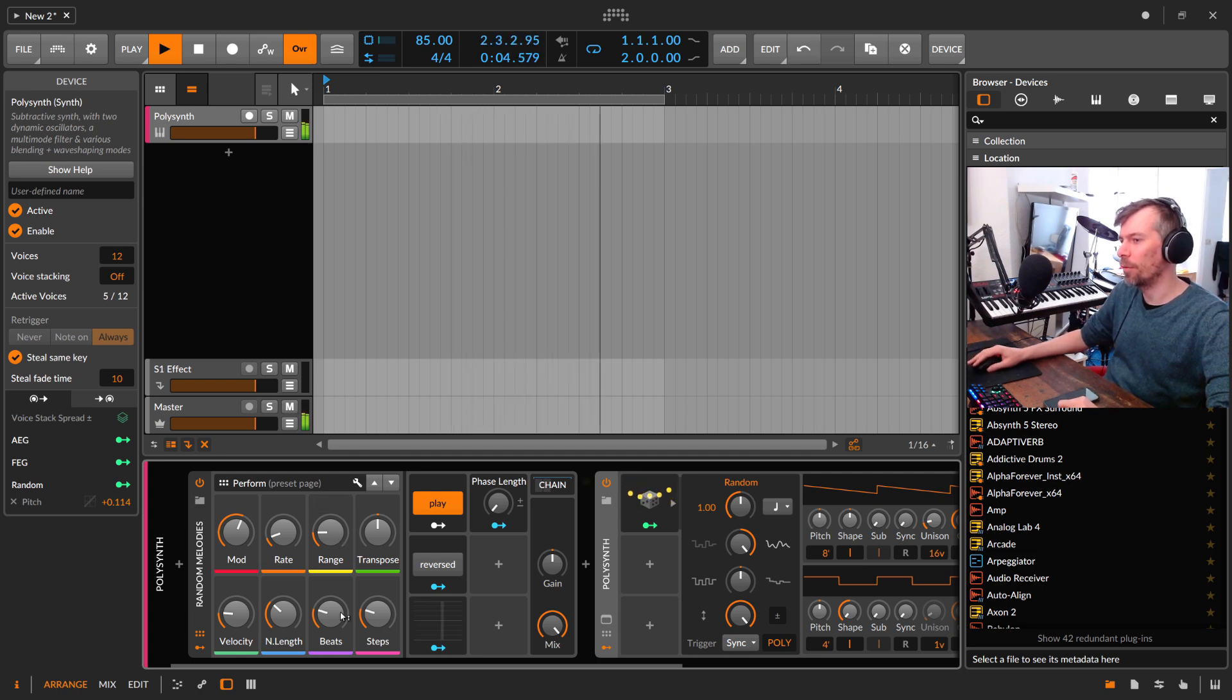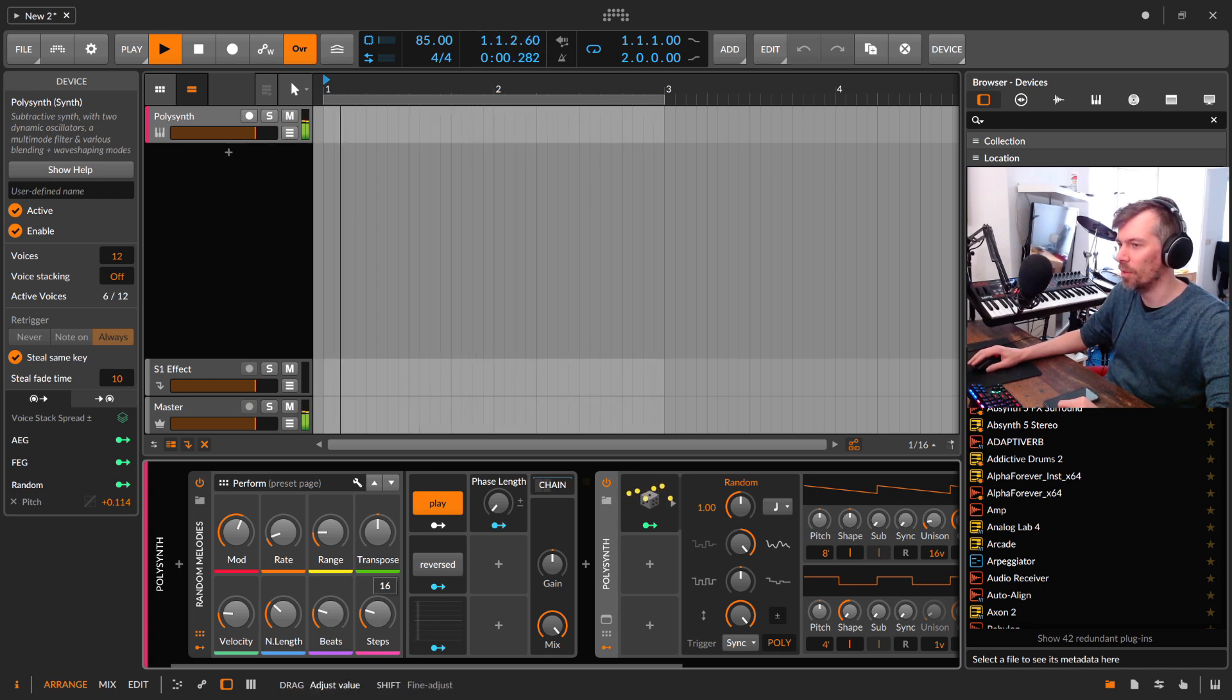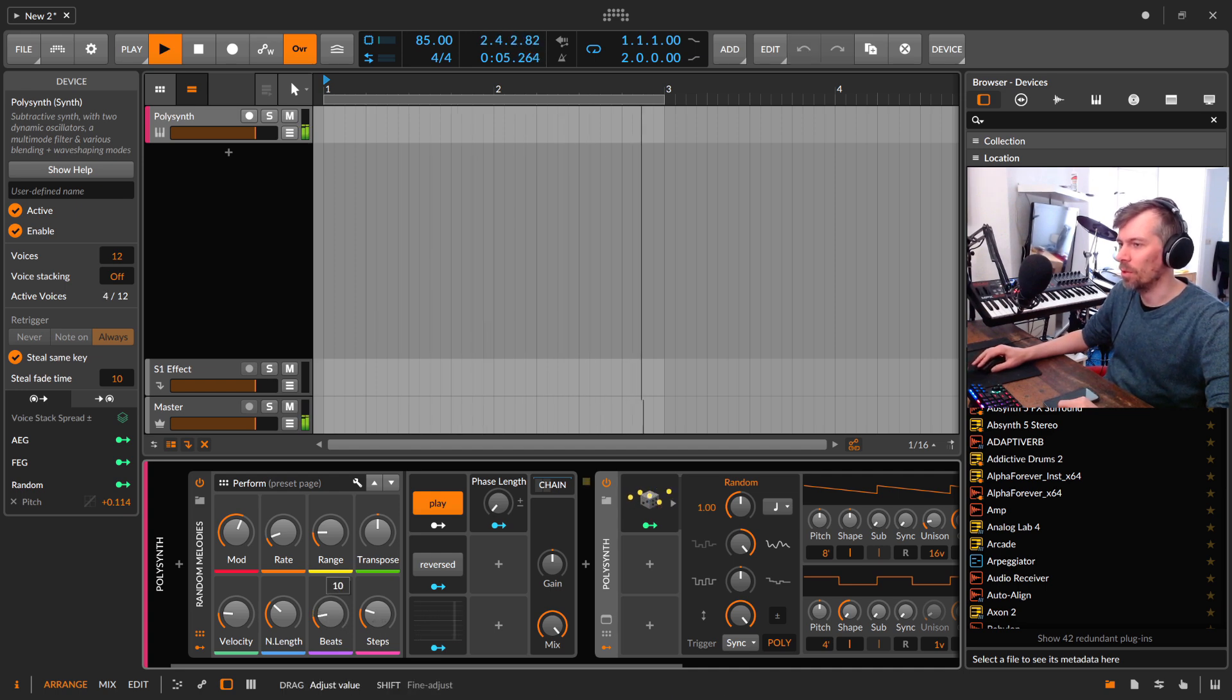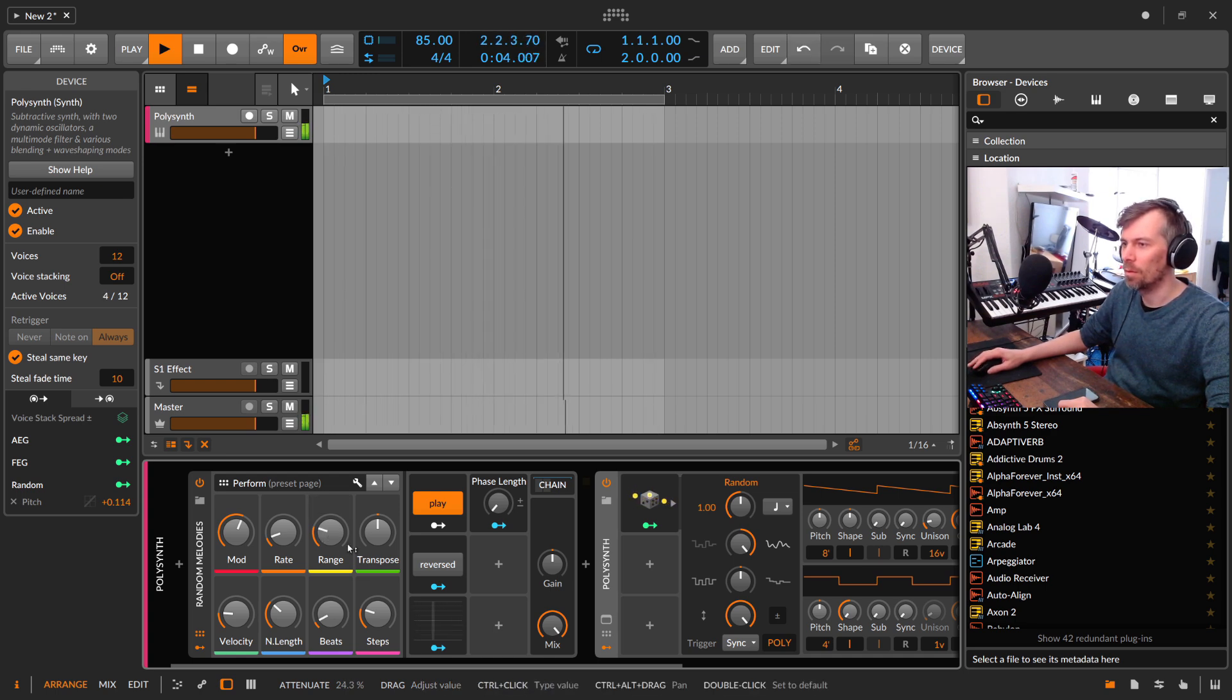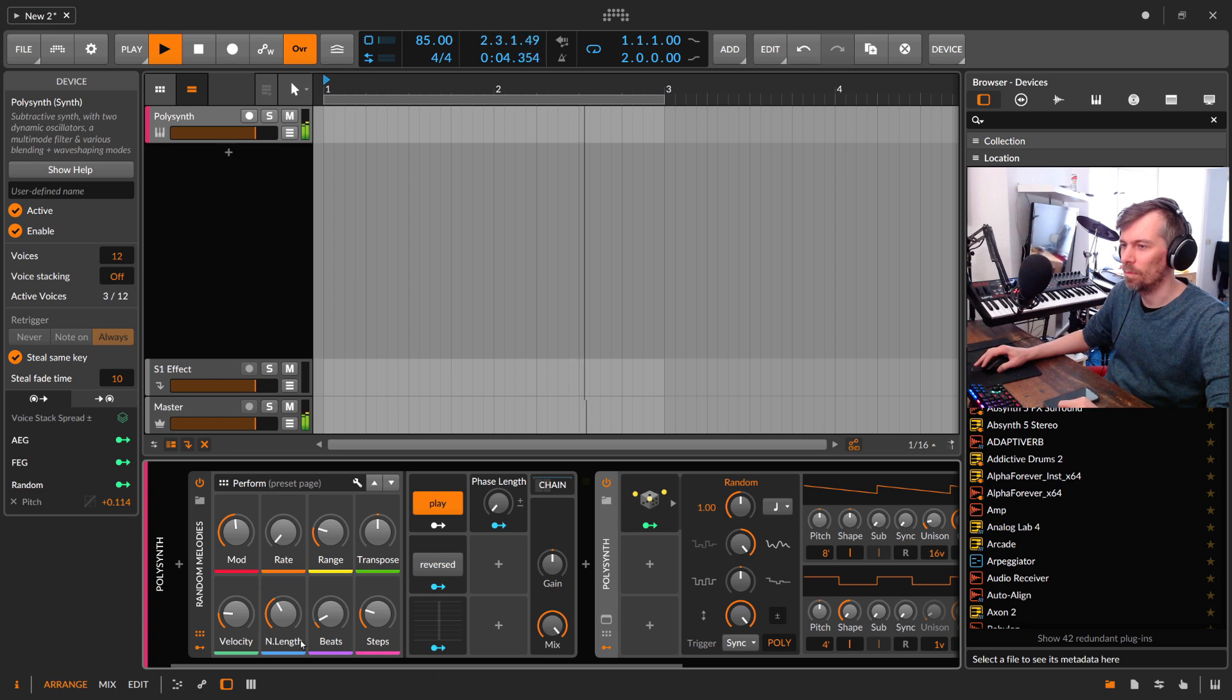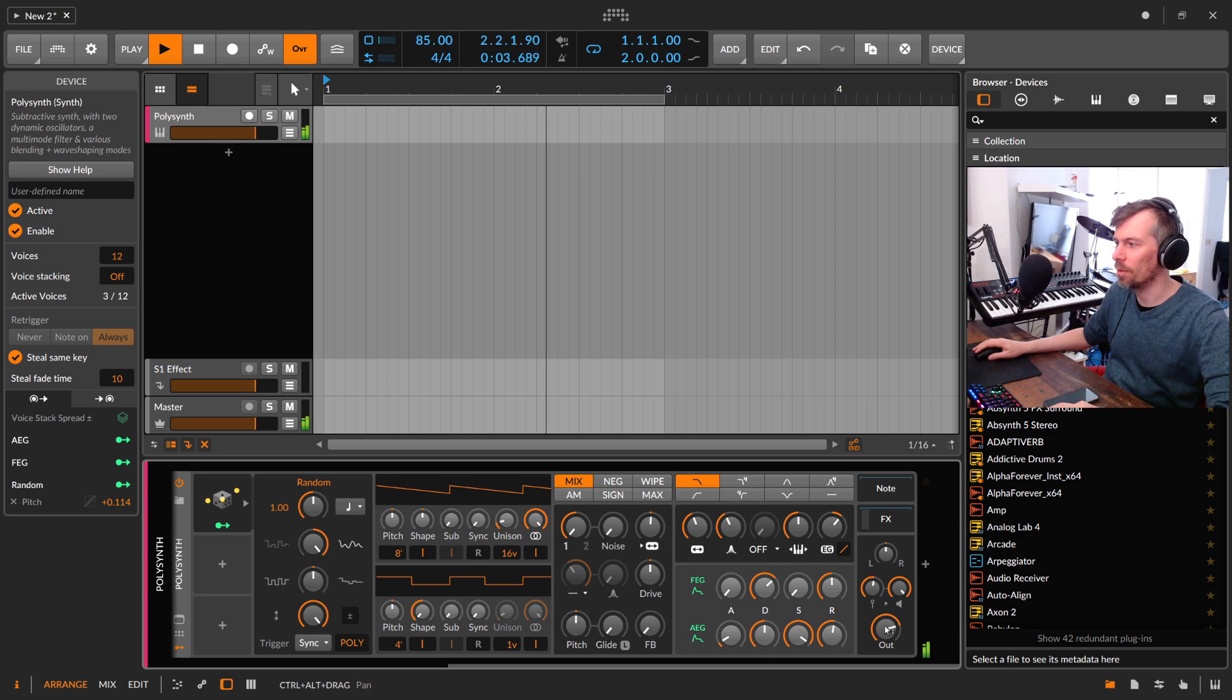And then you also have in here Euclidean rhythms, a step sequencer which plays at the moment 16 notes in a steps grid of 16 notes and we can decrease this here a bit. So this is basically generating some kind of melody.